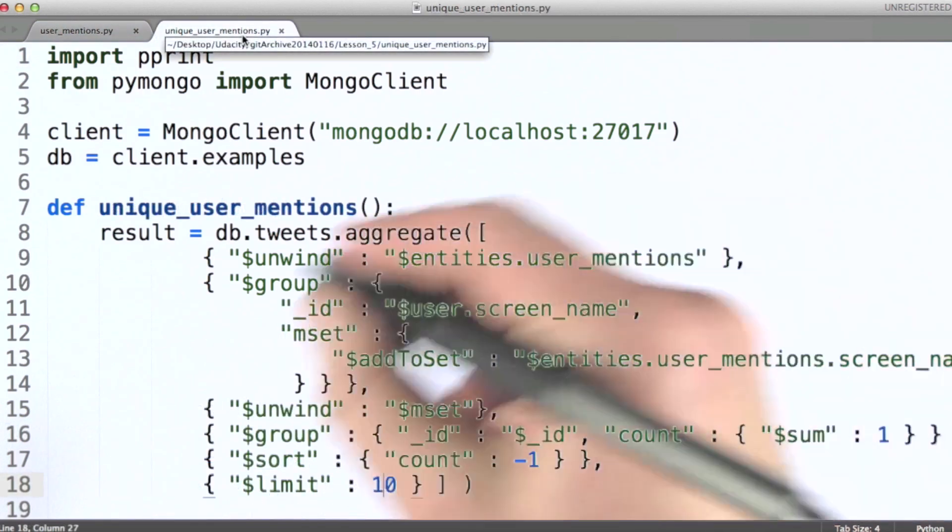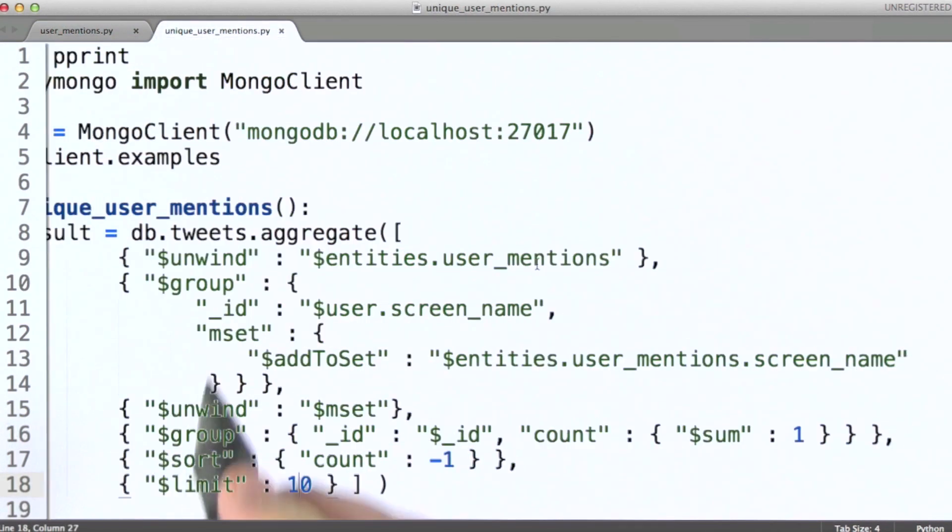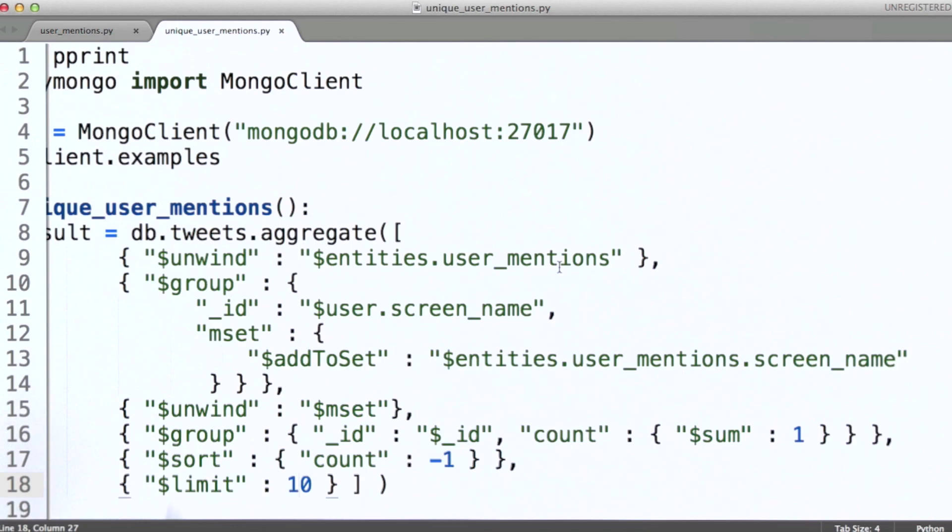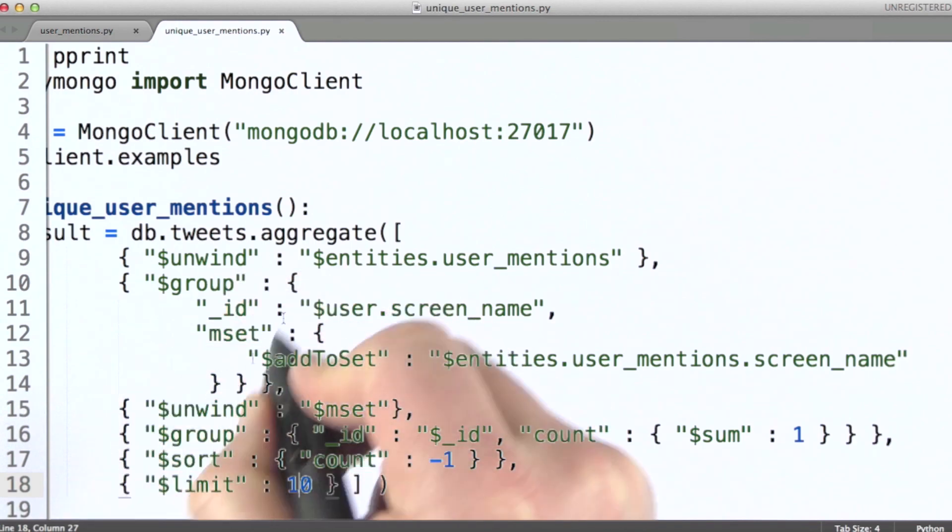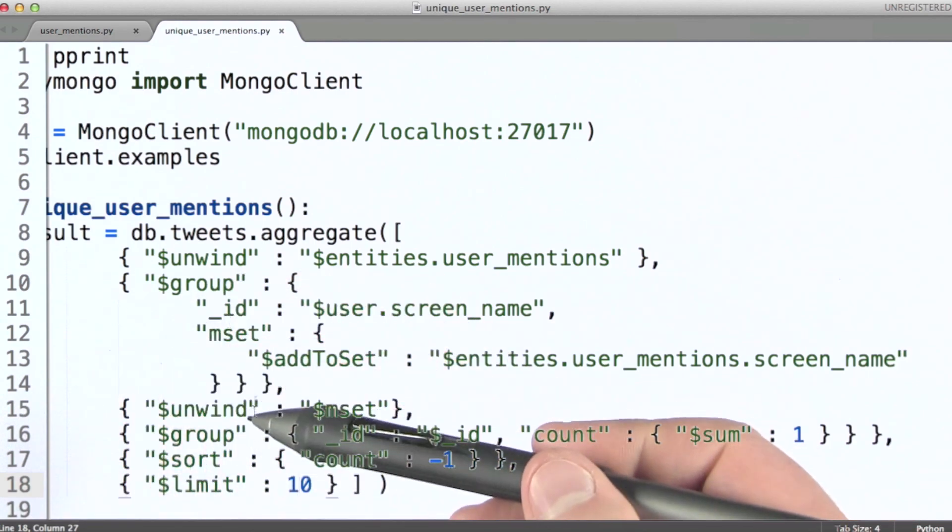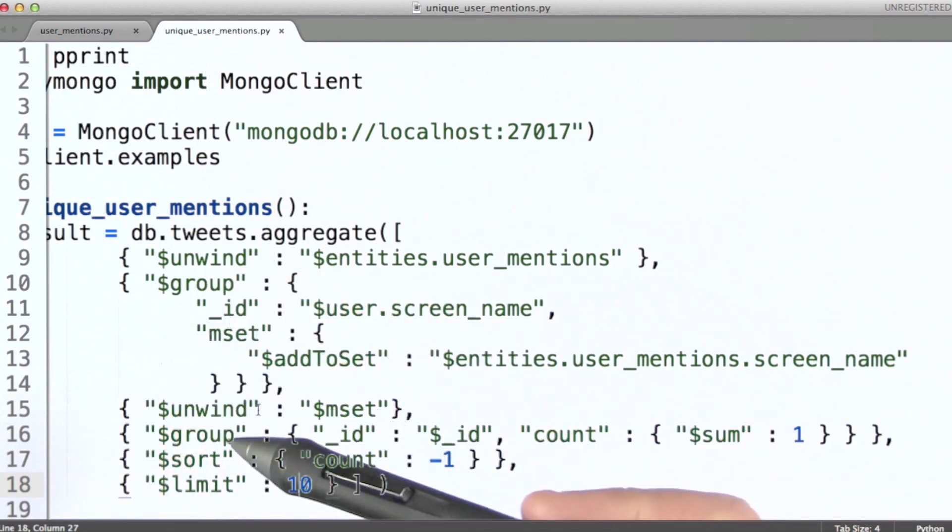So here's the code for this. We have our same unwind stage as before, but the group stage is different, and you'll notice that there's another unwind stage here and another group stage here.